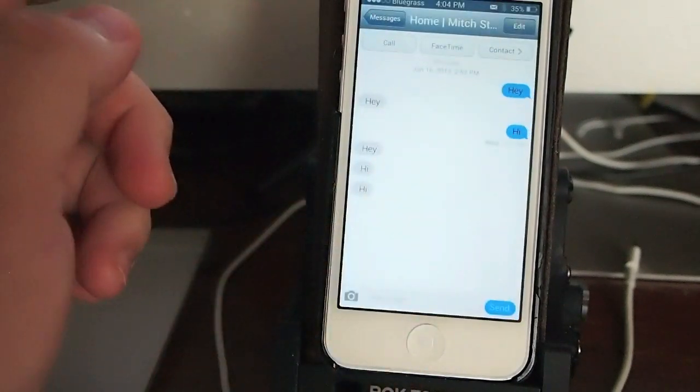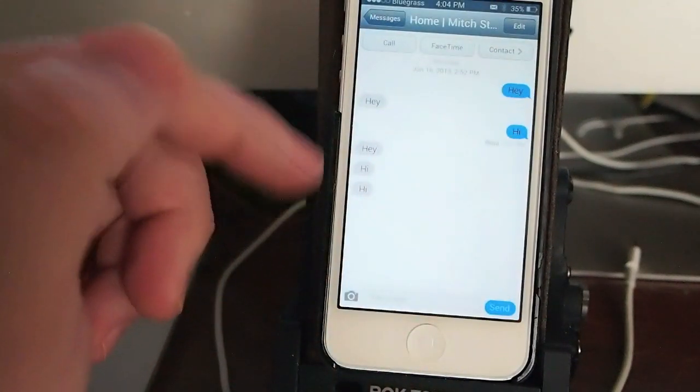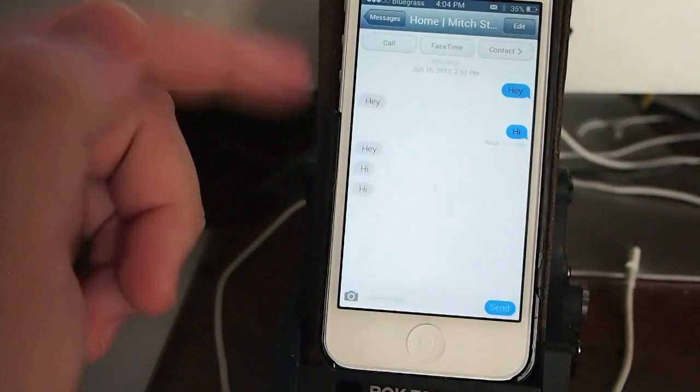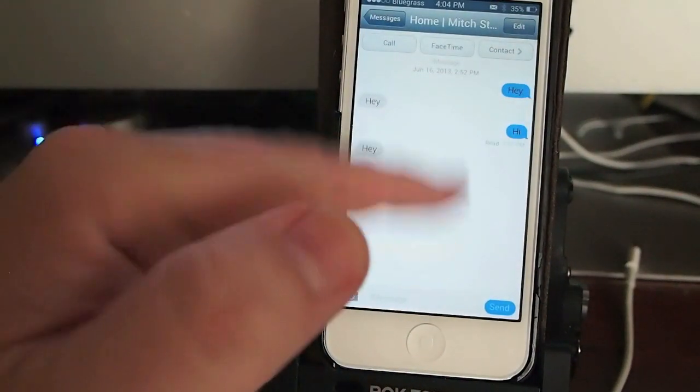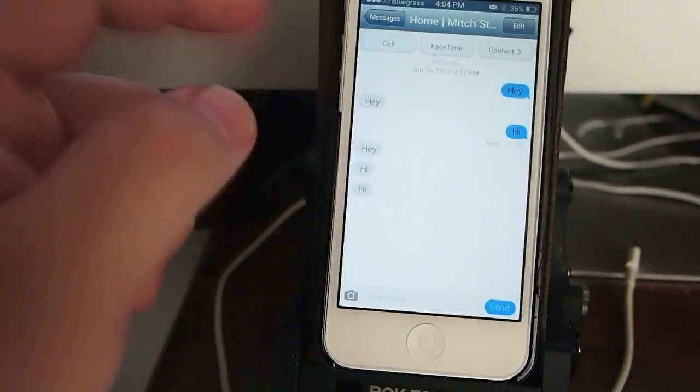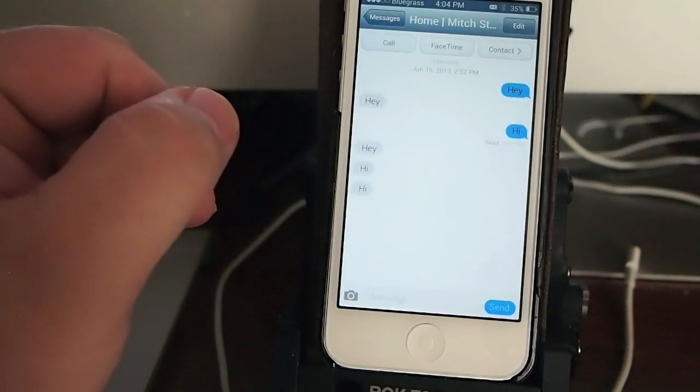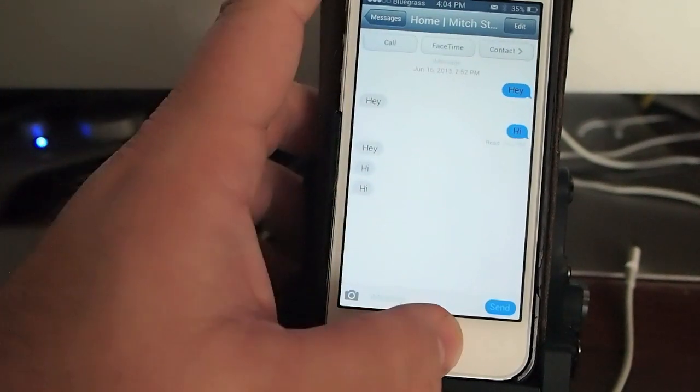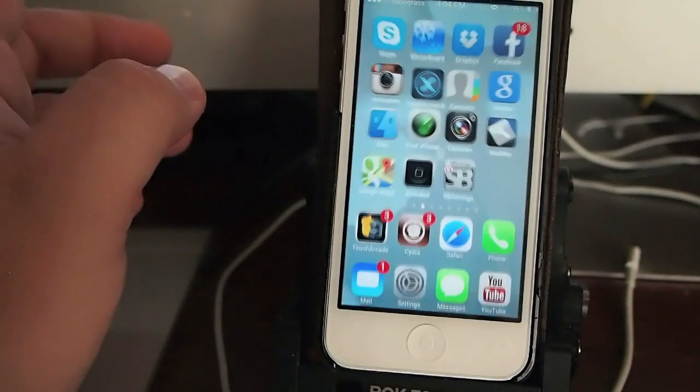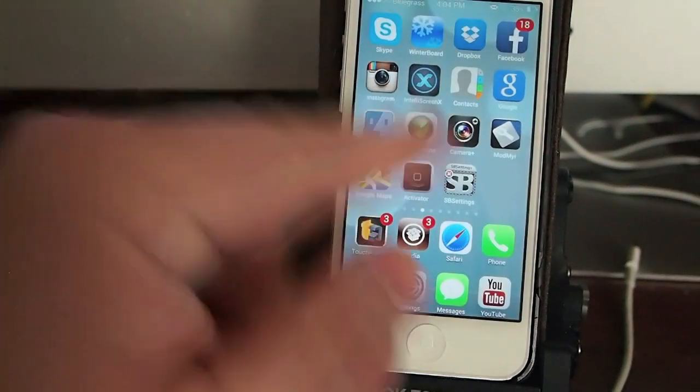The Messages app is tweaked as well. It's themed—you can see the background and the little bubbles are different colors.